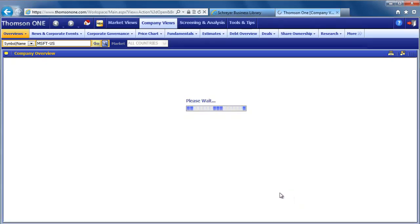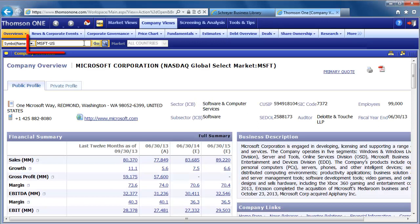To find an analyst report for the company you are researching, use the search box in the top left corner. It's a bit small.